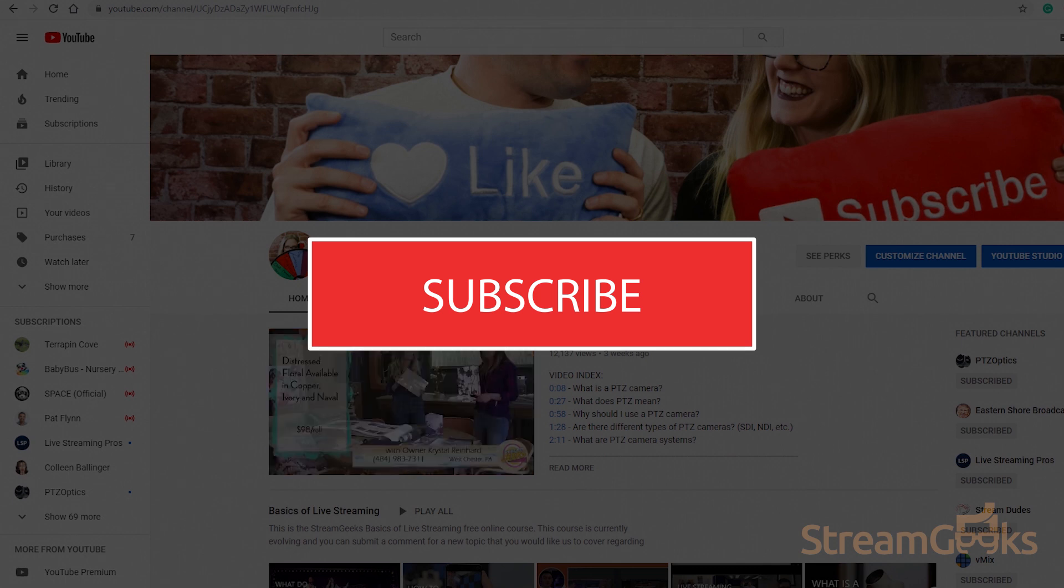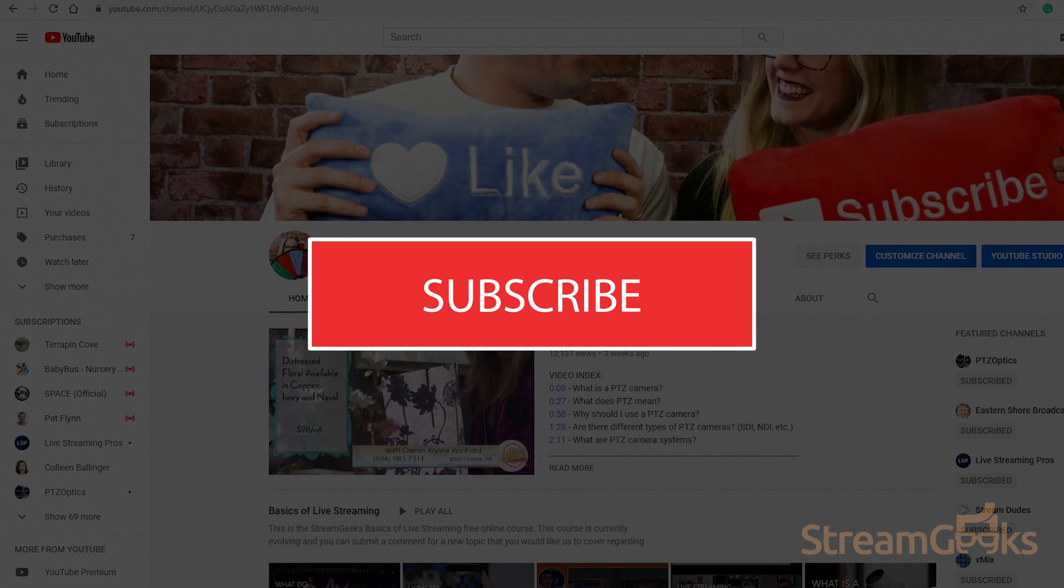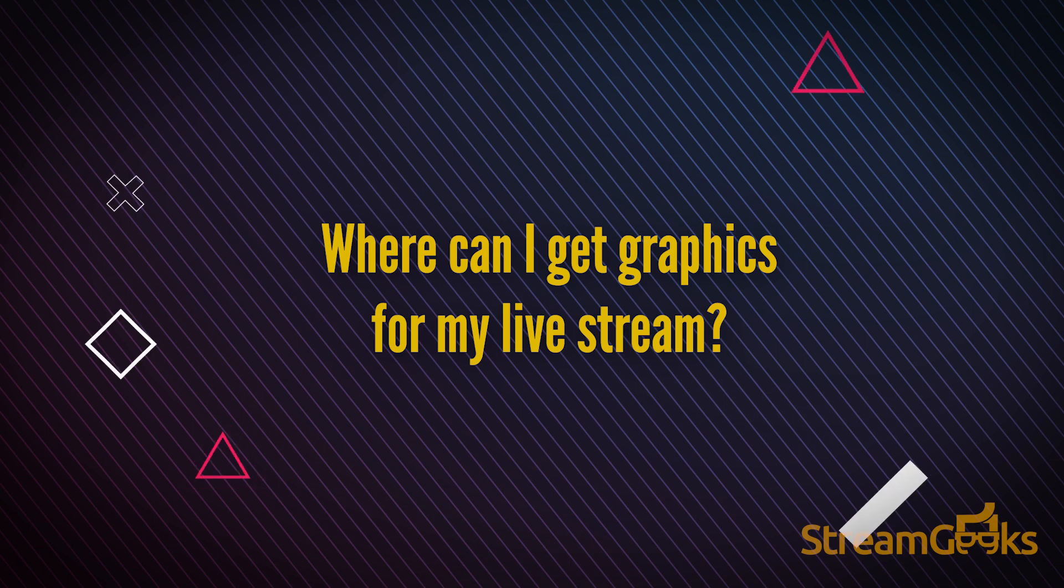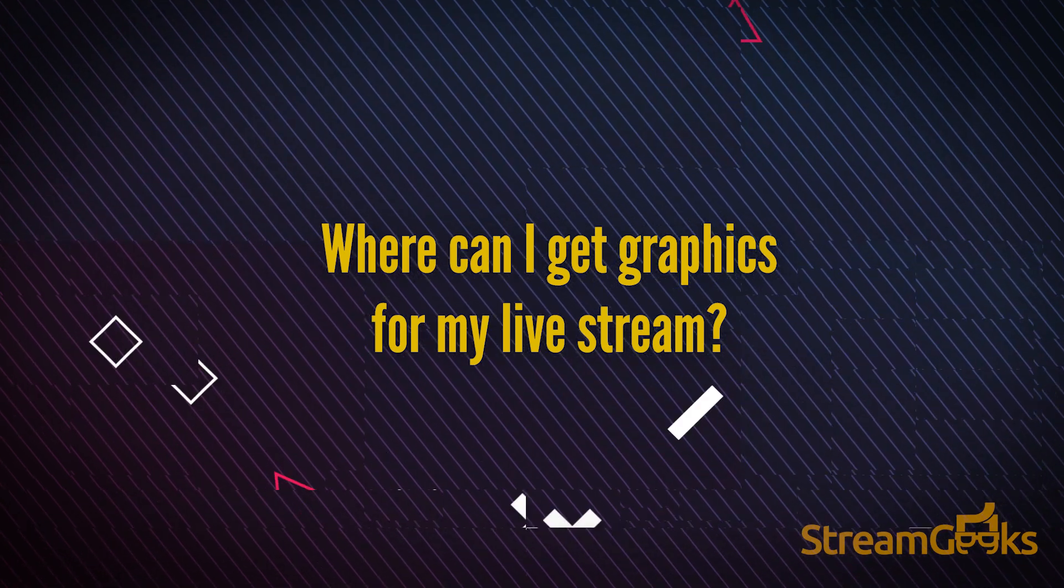If you are still watching, consider hitting that subscribe button. We are always creating new content all the time and it seems like you dig it. Where can I get graphics for my live stream?